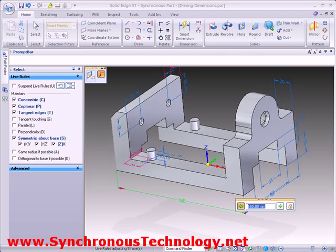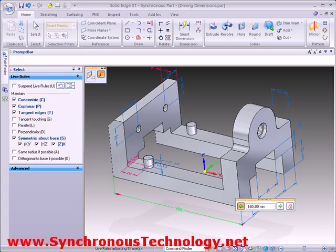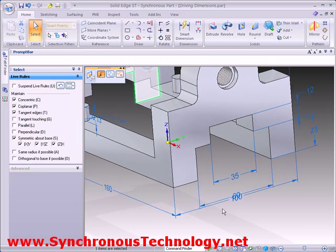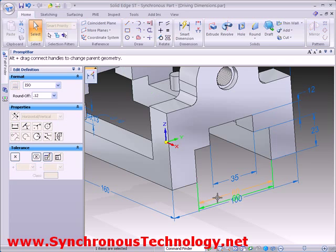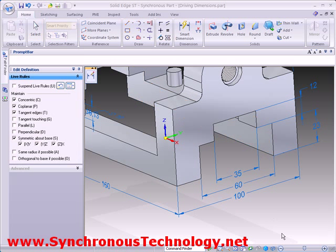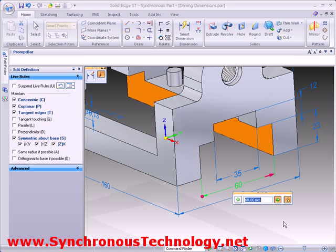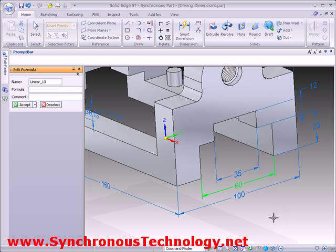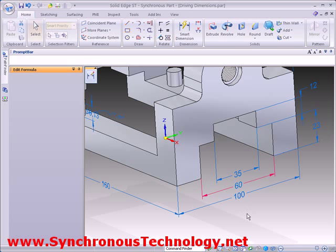We can also apply formulas between dimensions and even drive the formula and the geometry via external sources like Excel or Visual Basic. We'll take the width of our slot and maintain its value so it is always 40mm less than the width of the part. As we then make the part wider, the slot increases in width too.